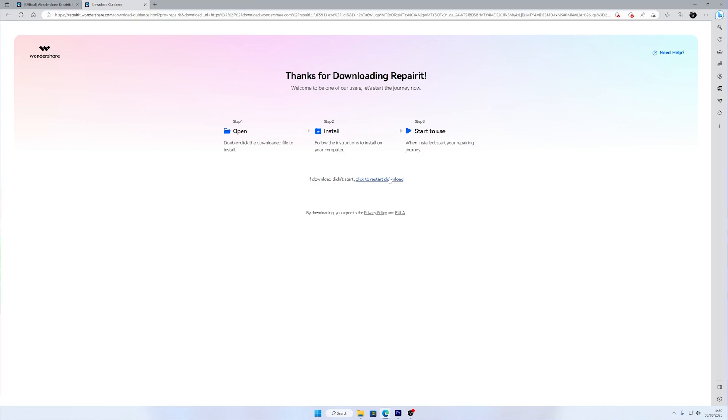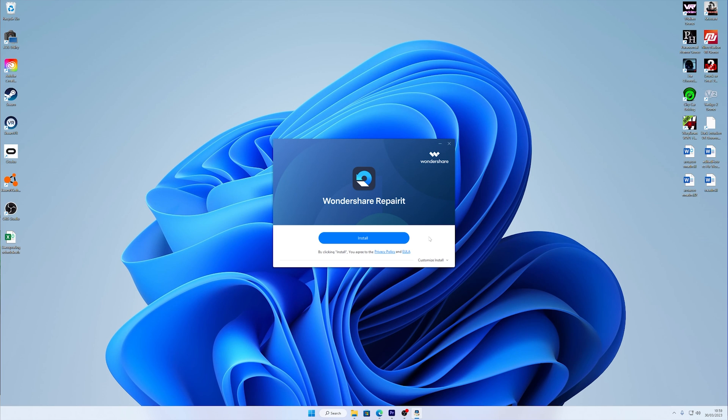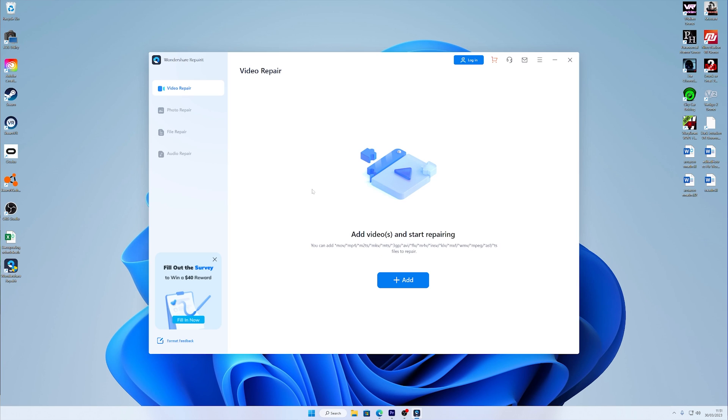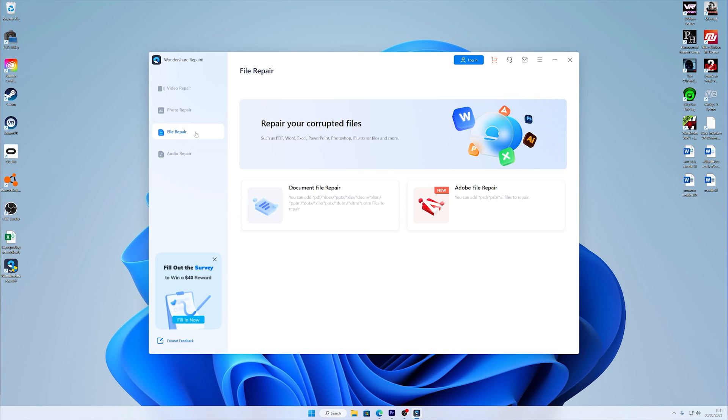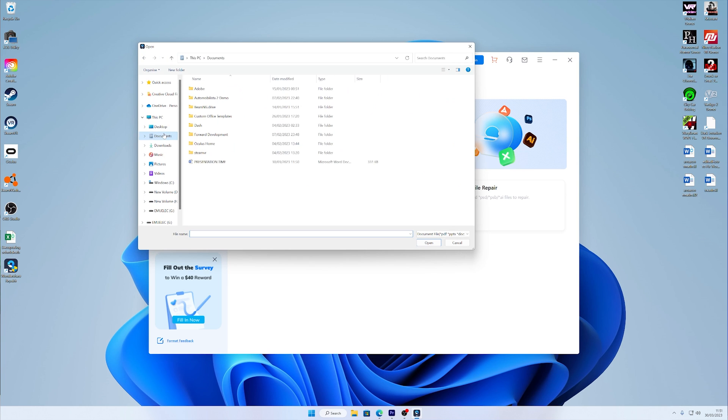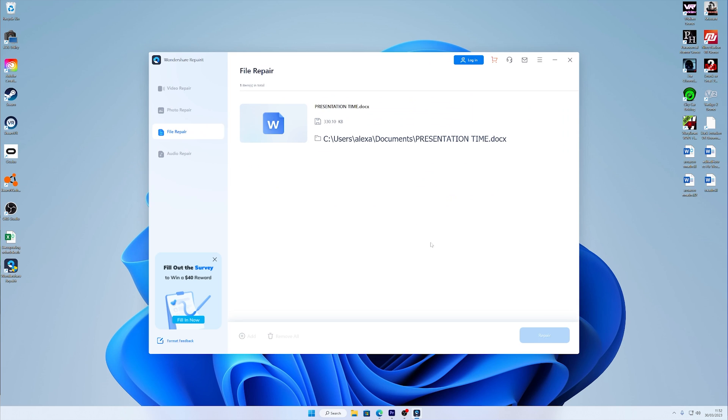The first thing to do is to download the tool from the official website and then install it on your computer. Once installed, launch the software and select File Repair on the home interface, and then find and select your corrupted Word file. The last thing to do is to just click on the Repair button and start the process. The progress will be displayed on the screen as your file is being repaired, so just wait for this process to complete.